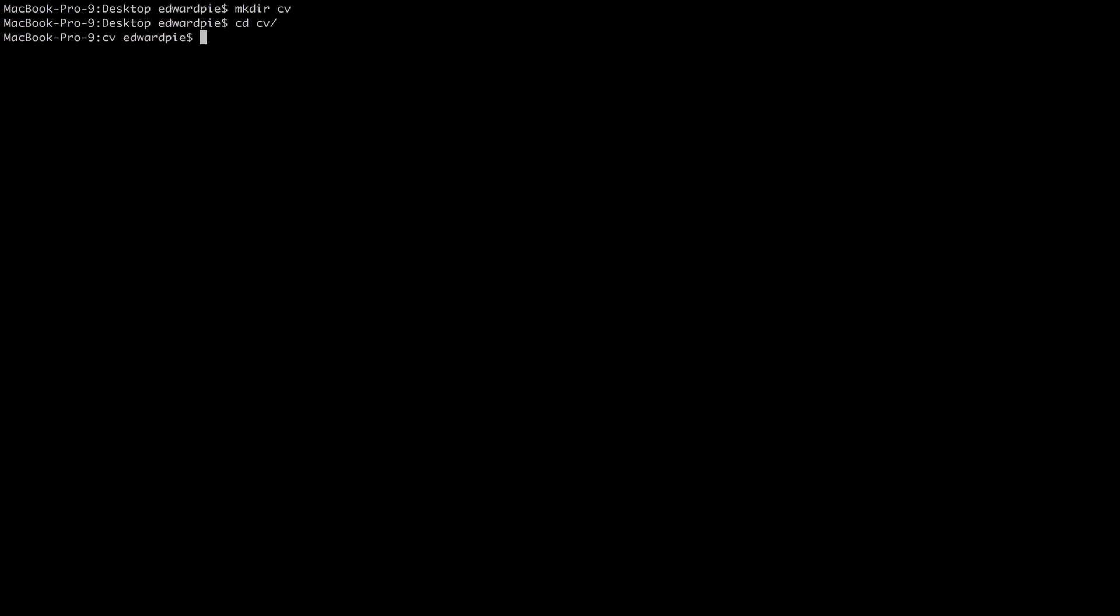Let me call it computer vision. Okay, let me just call it CV. So I have a folder called CV and then I will change into CV. So as you can see there is nothing in here. And I'm going to use Python to create a virtual environment.